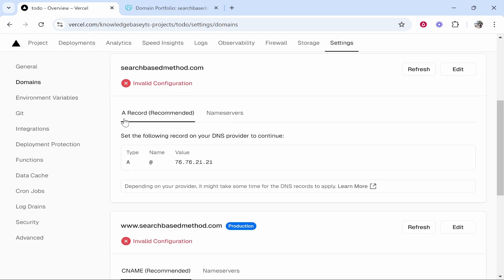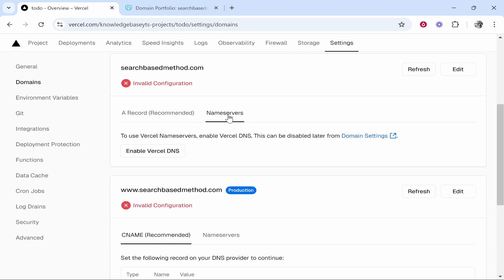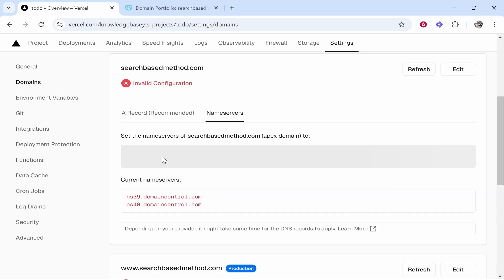The first one is going to be through adding the DNS records but the easiest way to do it is just by updating the name servers. So click on name servers then enable Vercel DNS.